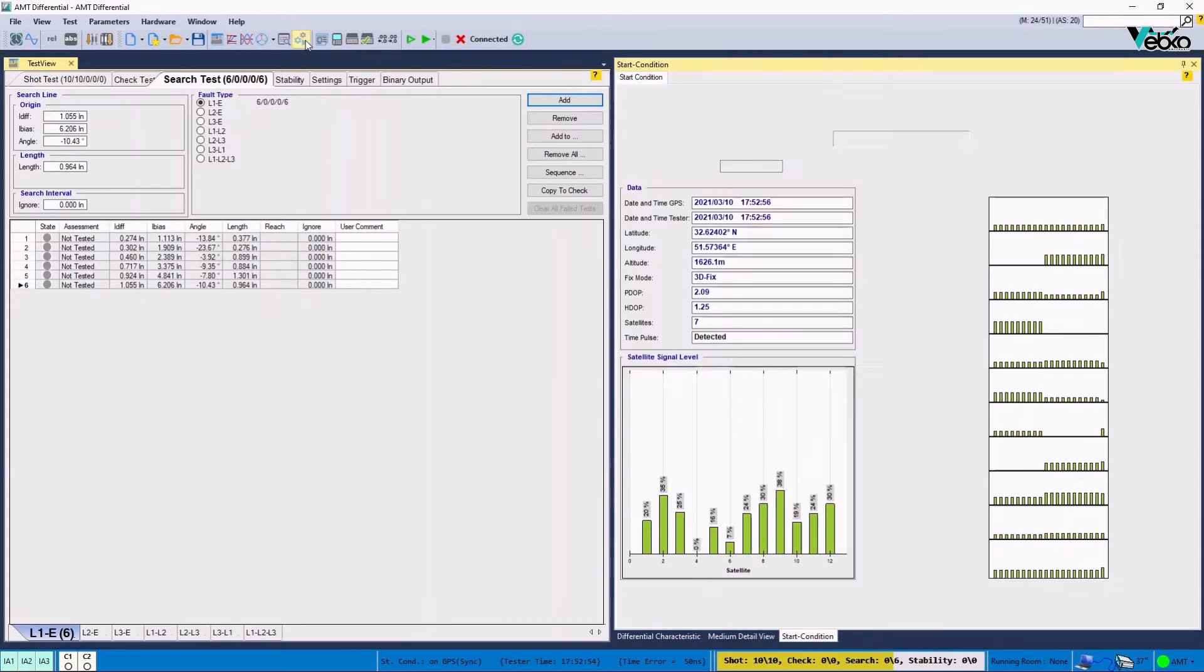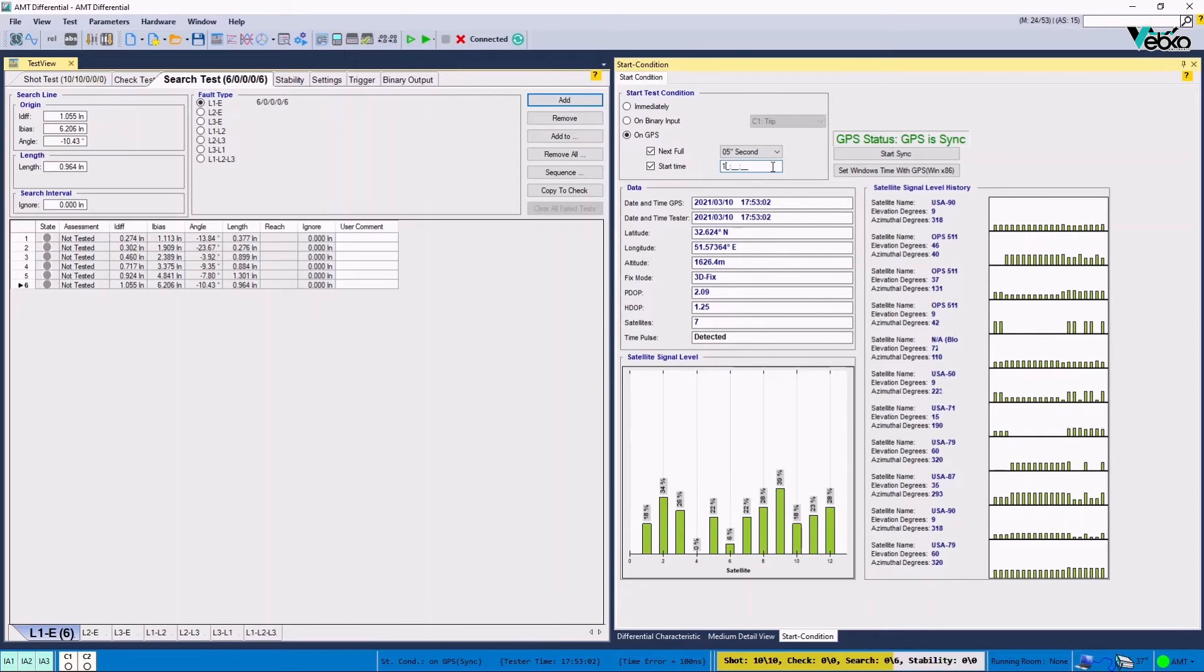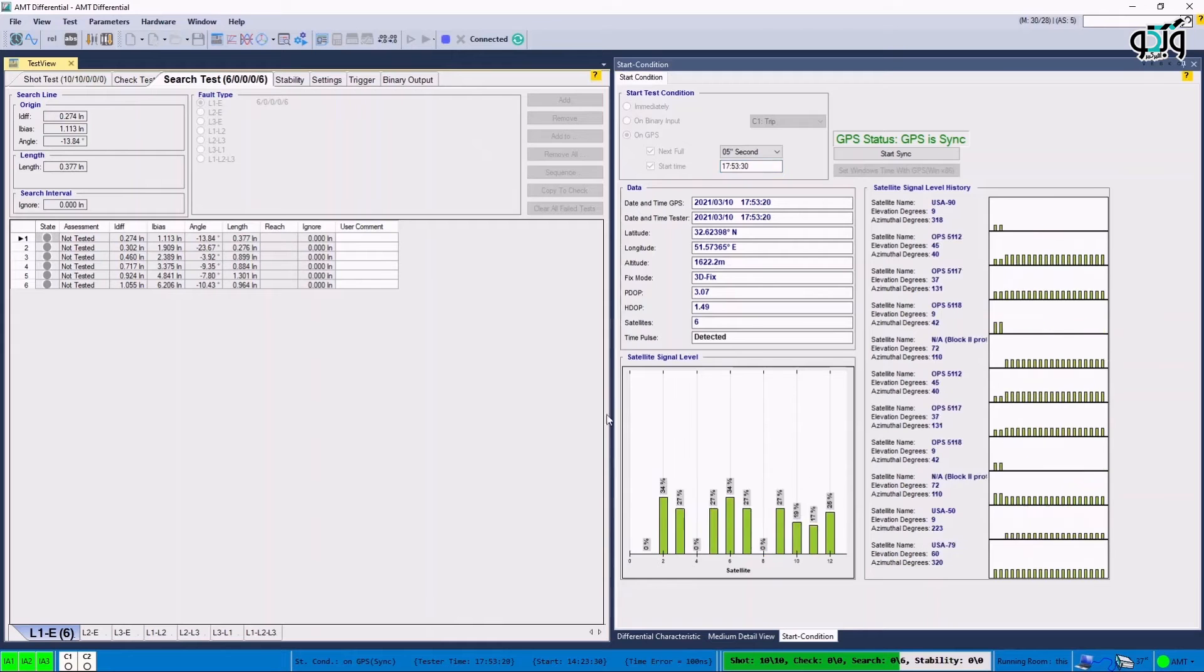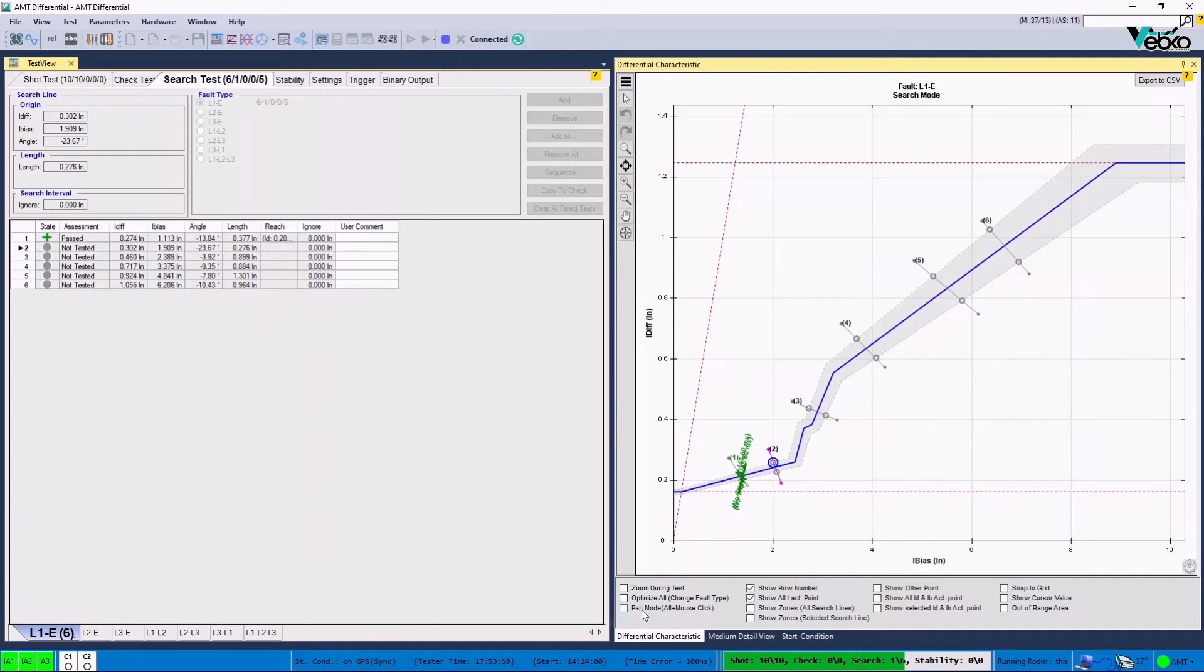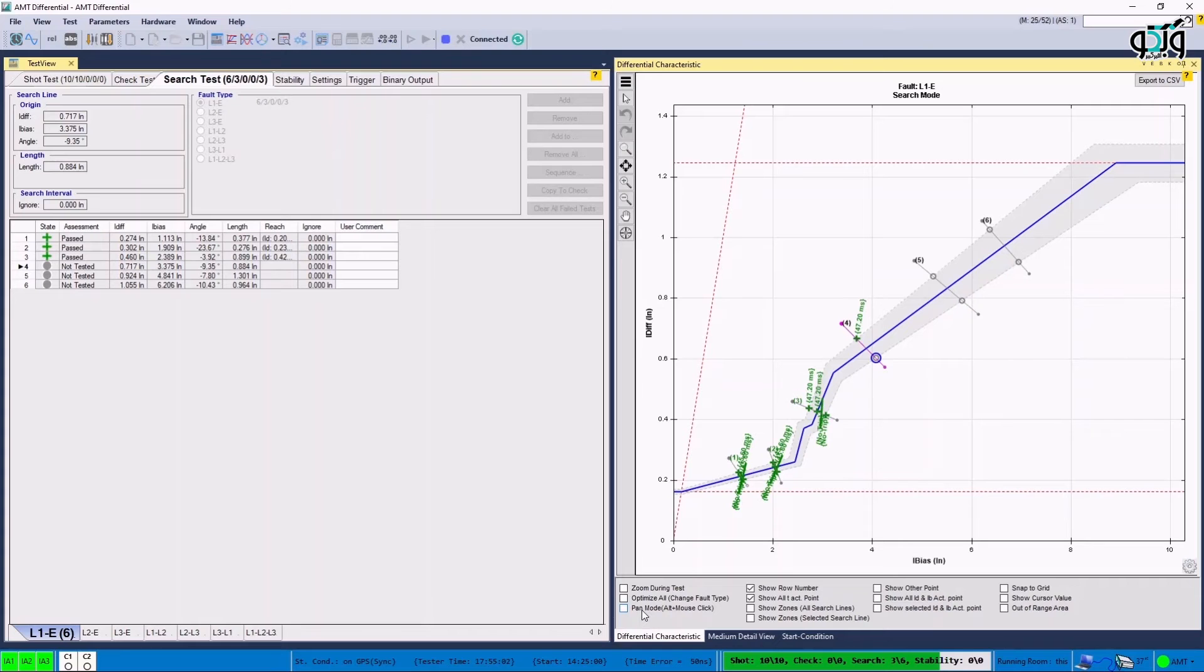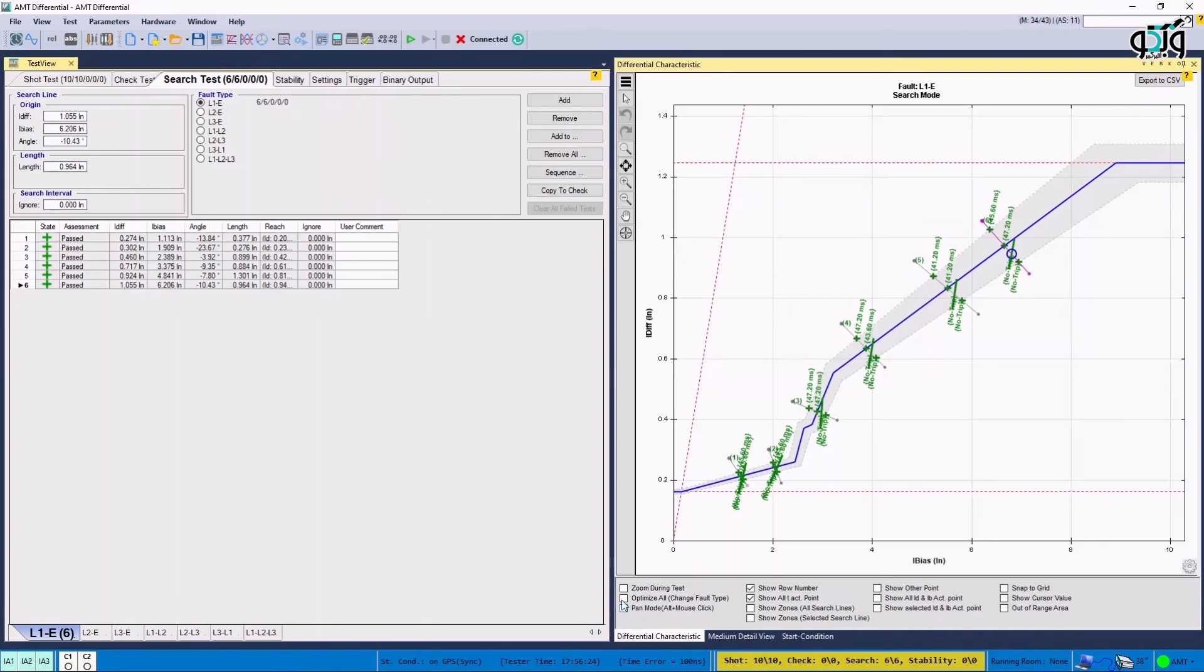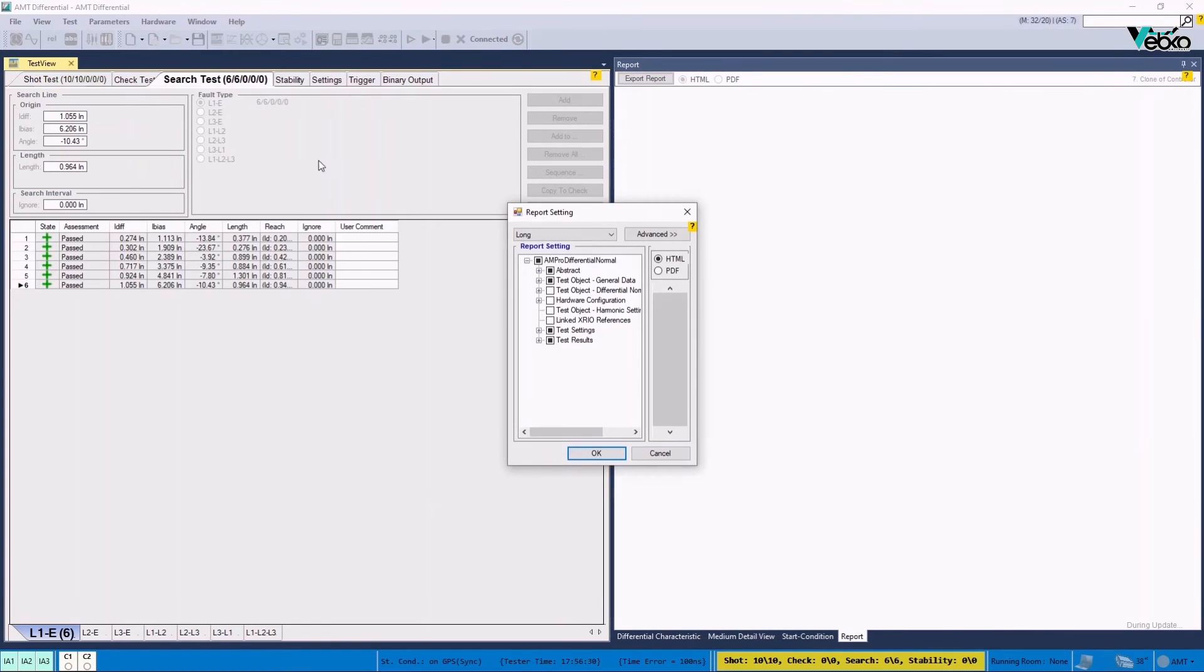After drawing the search line and adjusting the setting in start condition window, by starting the test, the software starts interpolating the characteristic curve by testing several points on the search line and then determines the exact location of the characteristic curve.